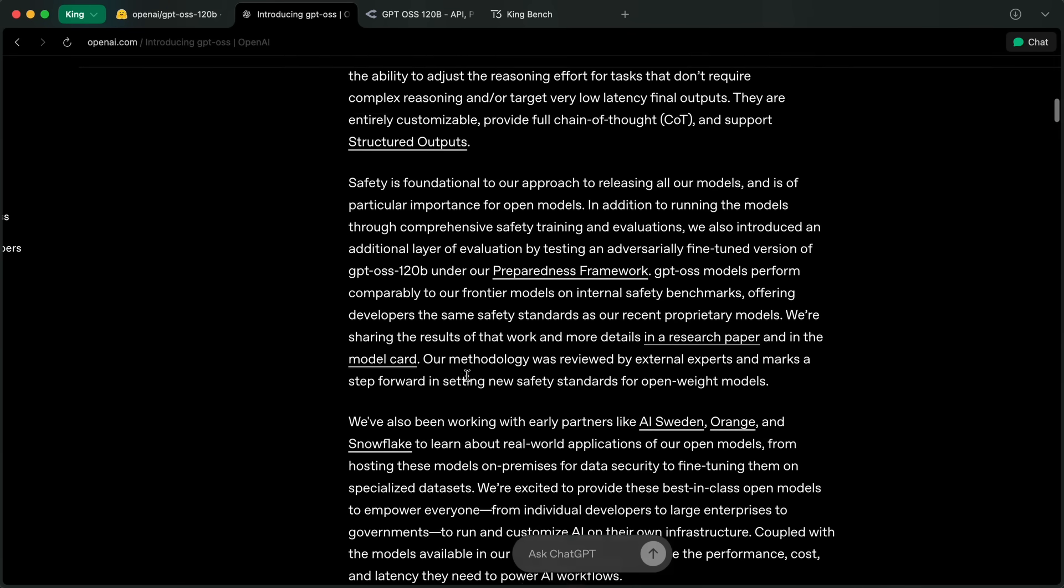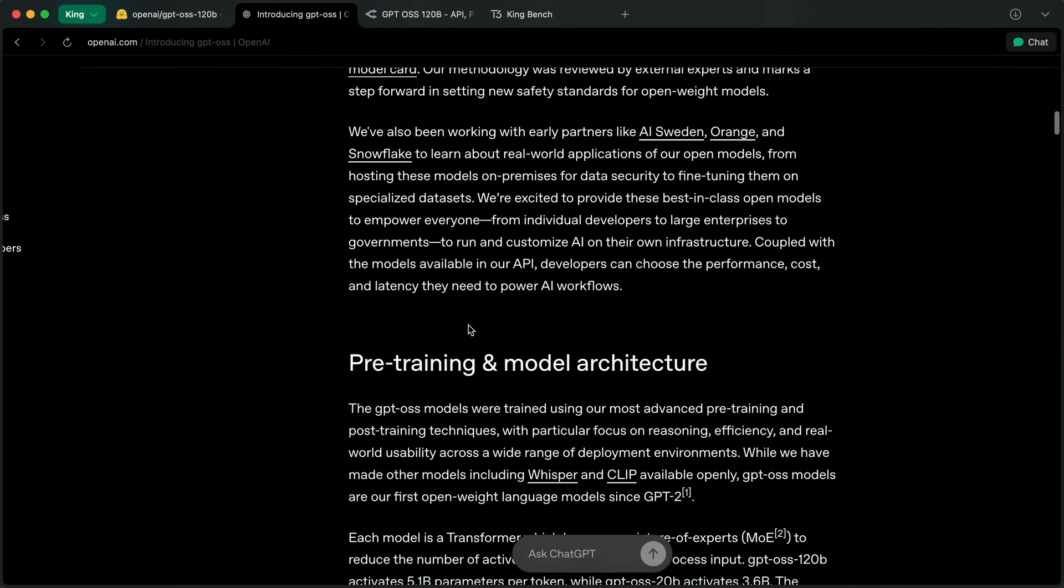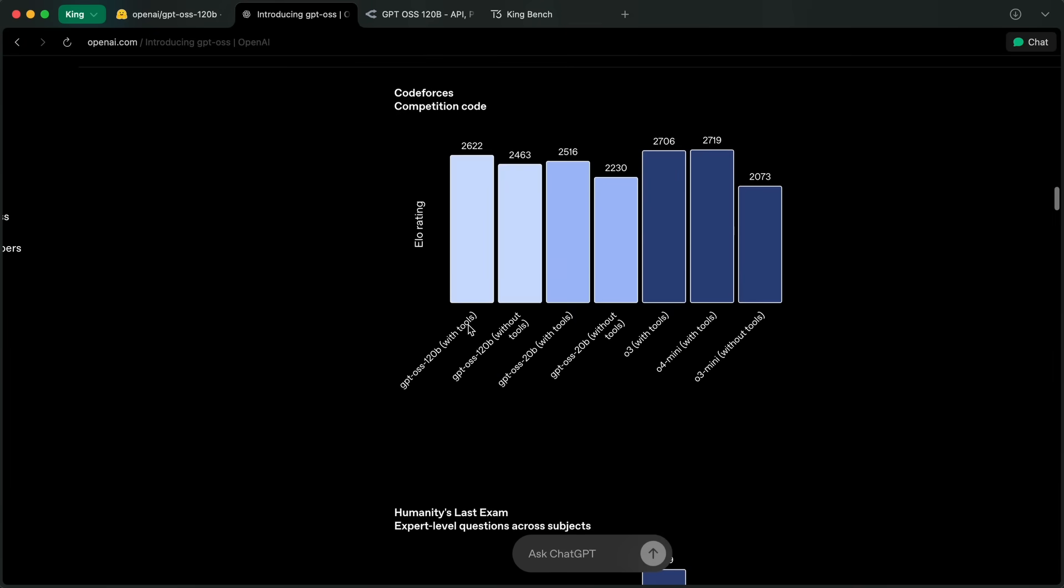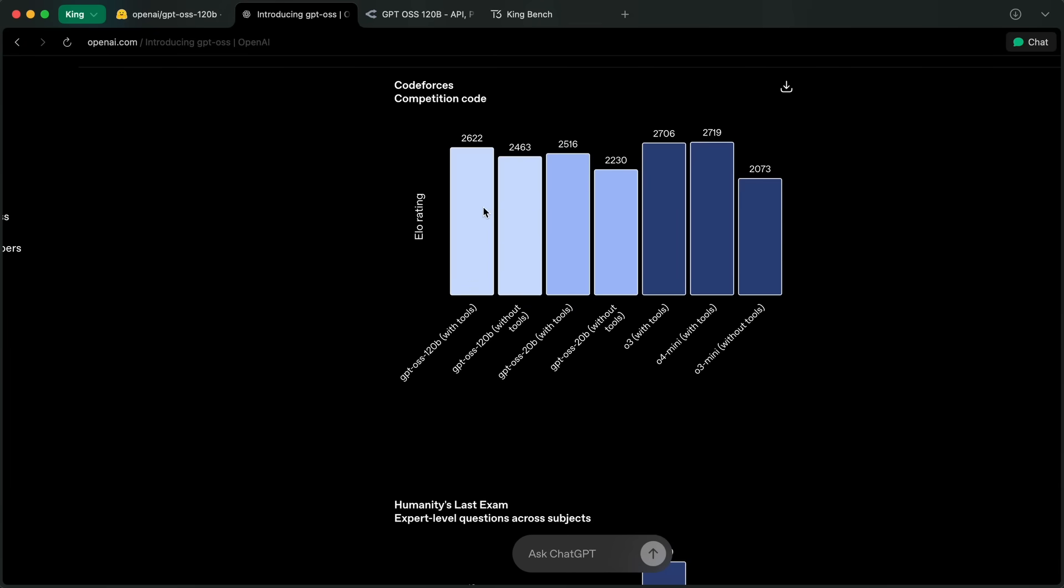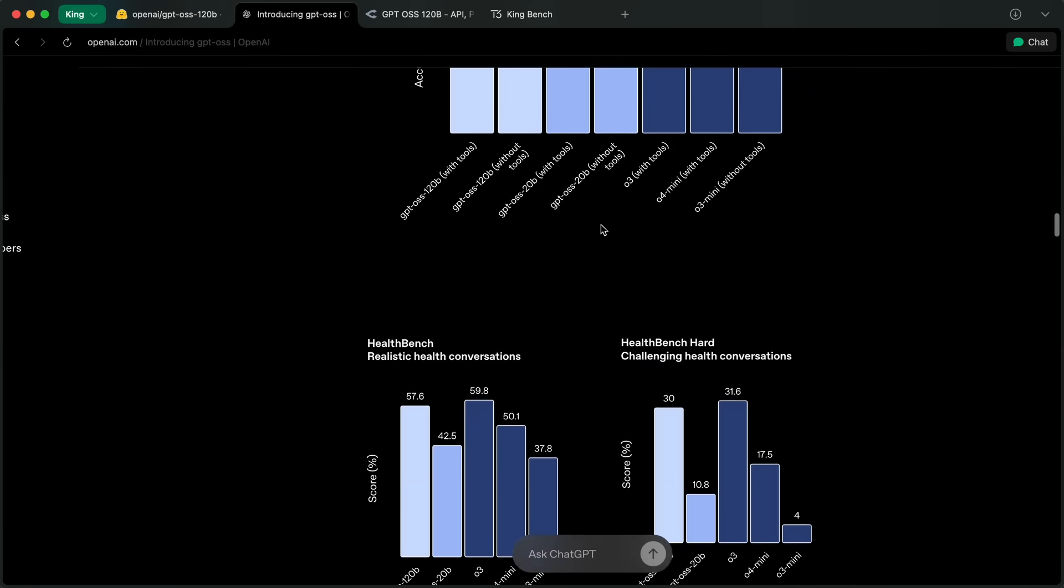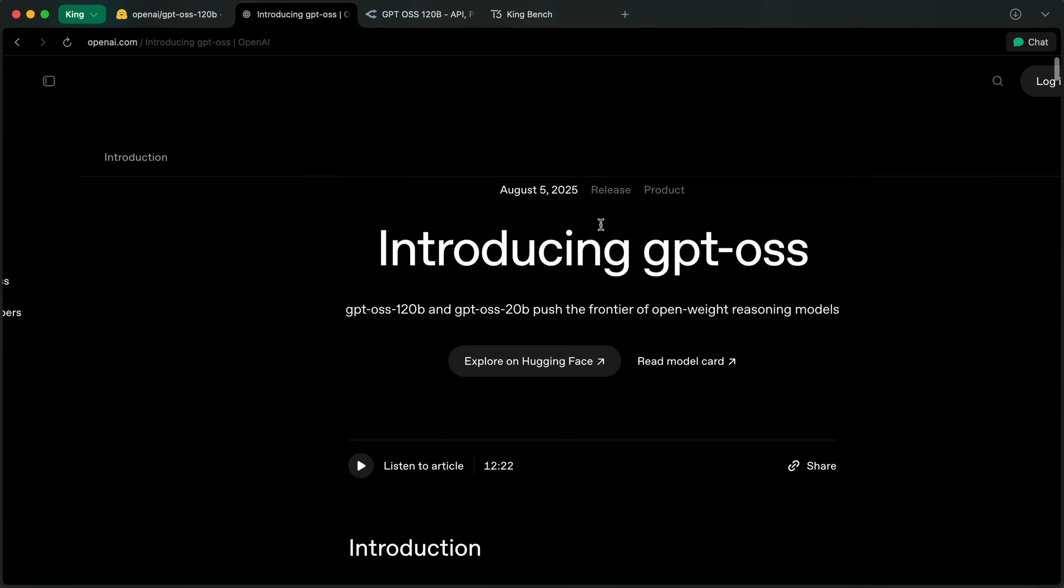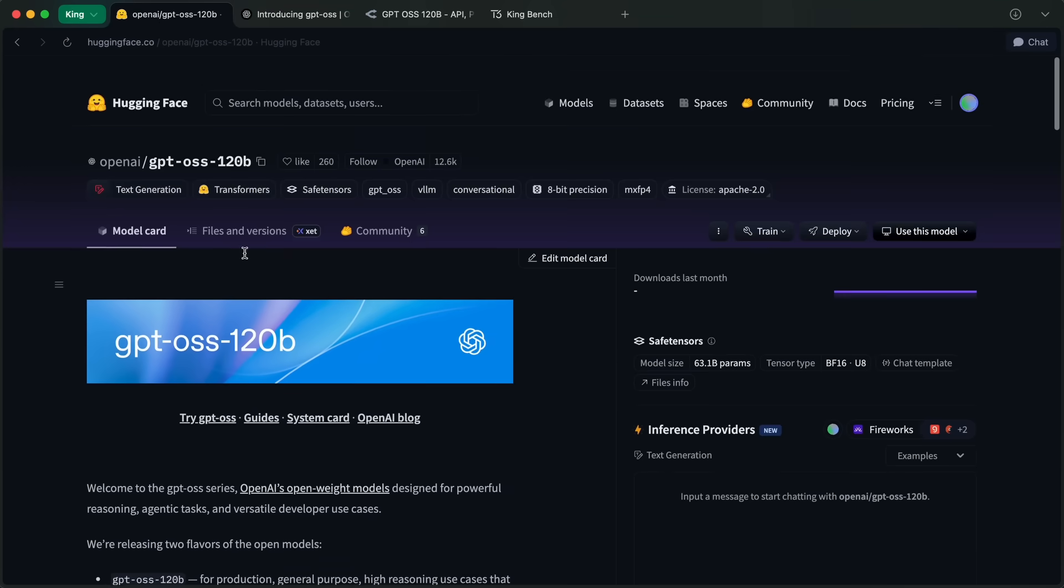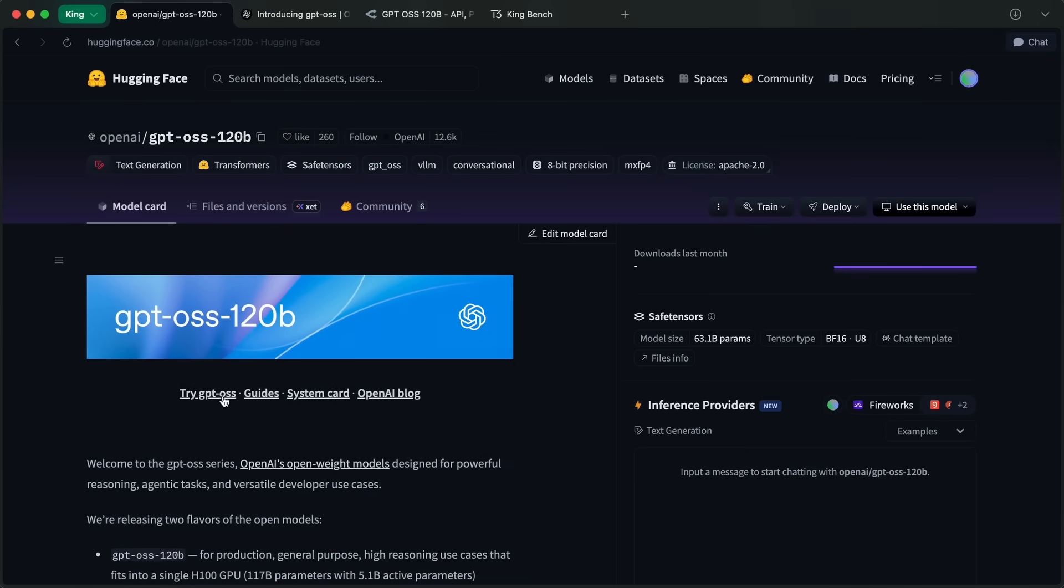These models are not multimodal, so keep that in mind. If we take a look at the benchmarks, then OSS always scores near or below the o4 mini, which is fine considering that this is a small sized model and open weights as well.